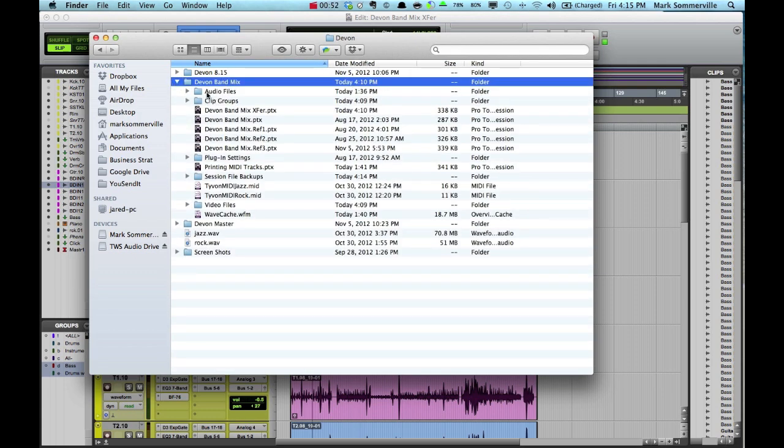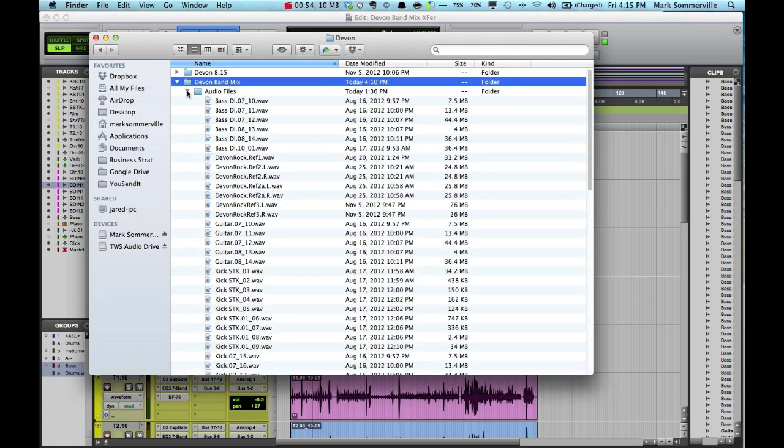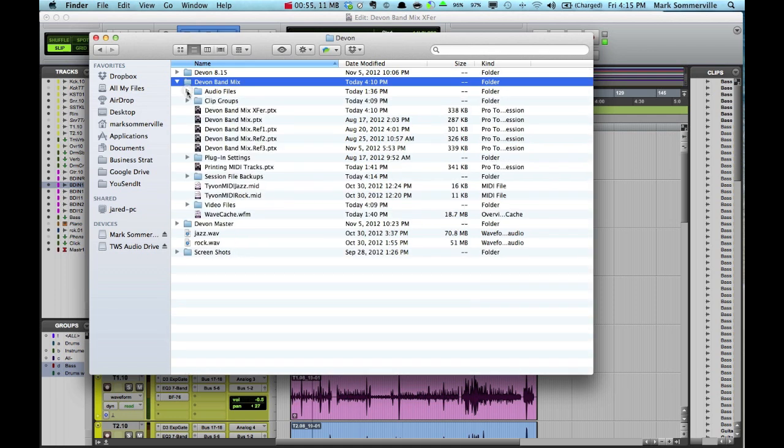And within it are all the audio files. Make sure all your audio files are in there and not somewhere else on your computer or on your hard drive. And then it also has all the Pro Tools session files and everything it needs here.